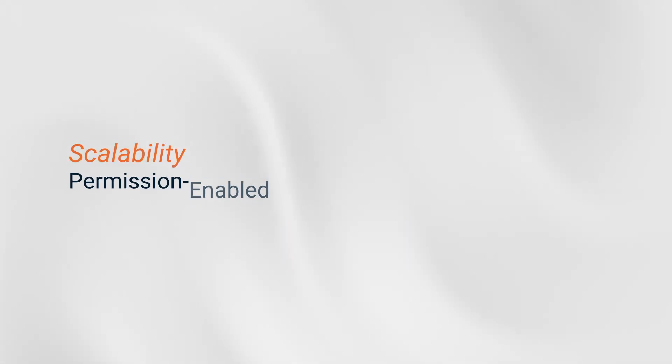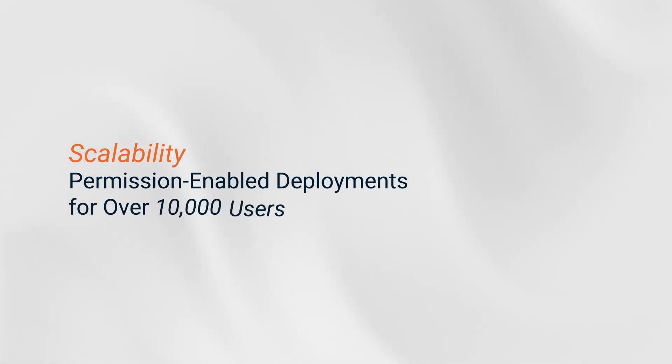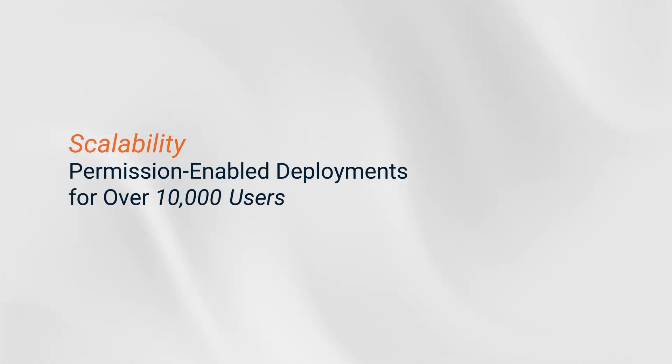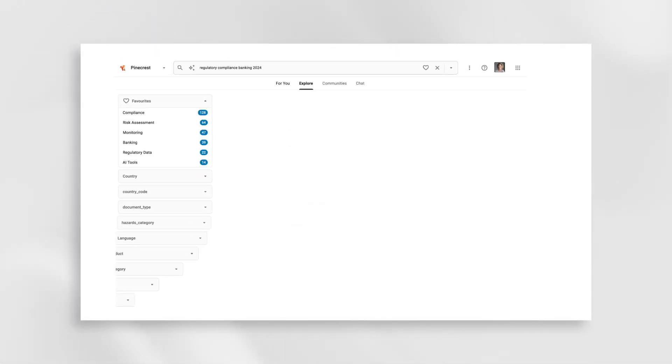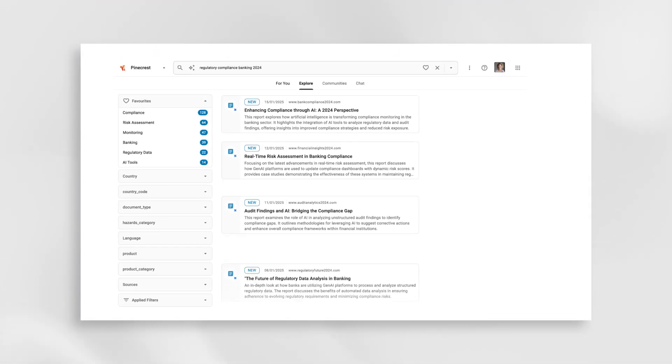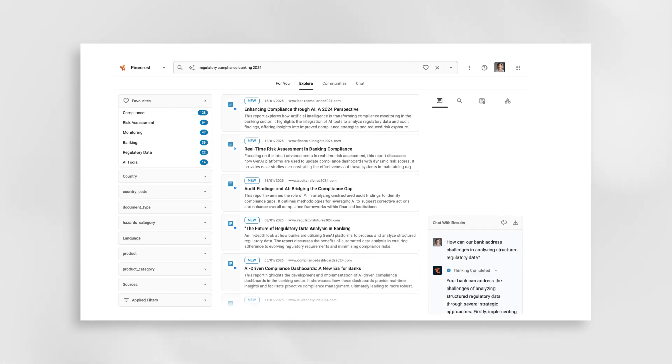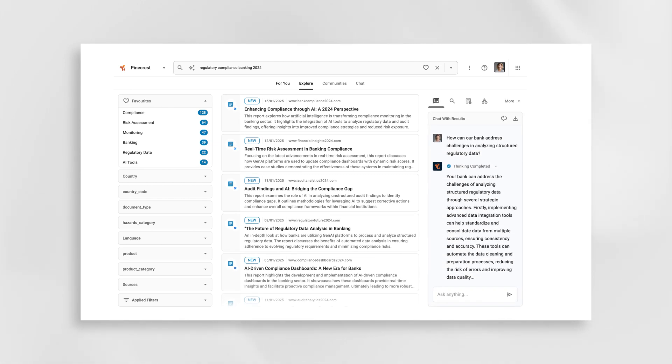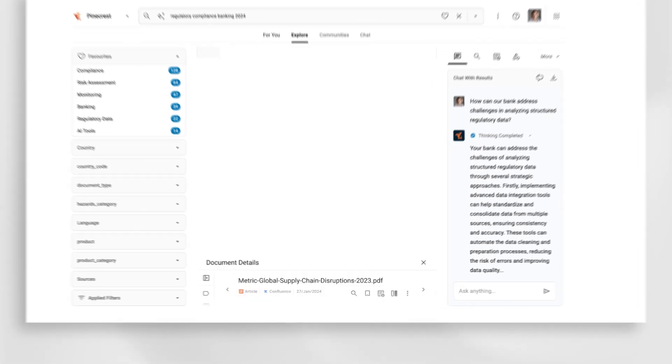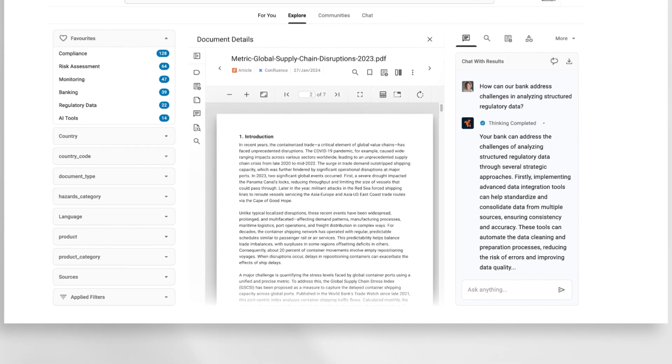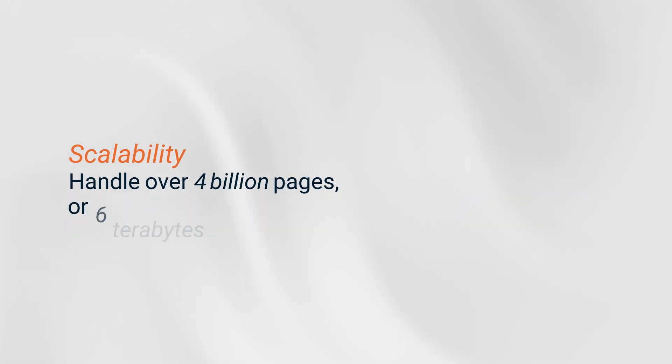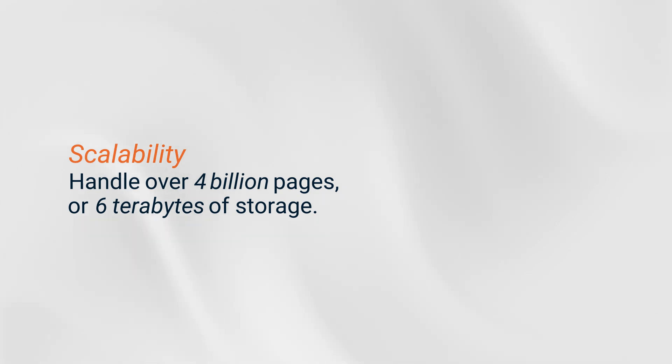Squiro supports permission-enabled deployments for over 10,000 users, with access control lists segregating user access to sensitive supervisory documents down to the individual. And it's built to scale. We've successfully deployed our solution to handle 15 million documents, averaging 270 pages each. That's over 4 billion pages, or 6 terabytes of storage.